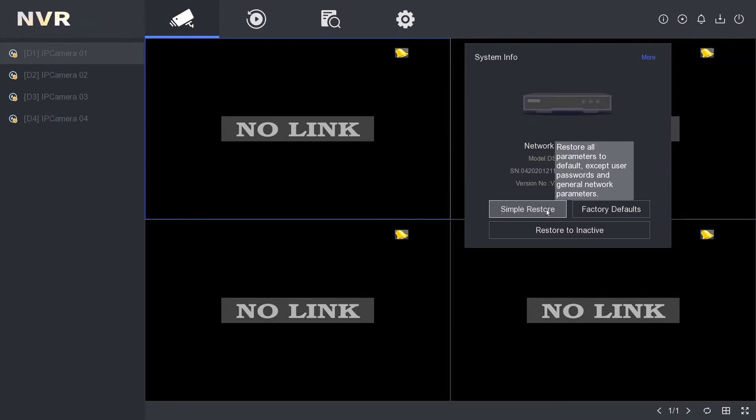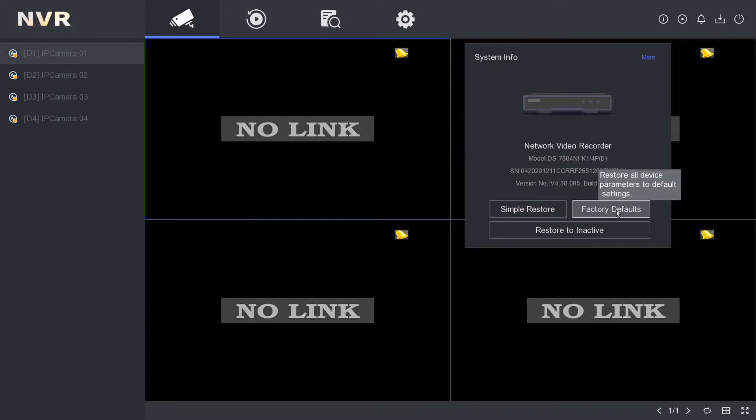But if you know your camera password, then do a Factory Default if you need to. But guys, be careful. If you don't know your camera passwords, if you don't know what you're doing, do not click on Factory Defaults. You're going to lose all your cameras, potentially all your settings. So make sure you find out that camera password before you do a Factory Default.